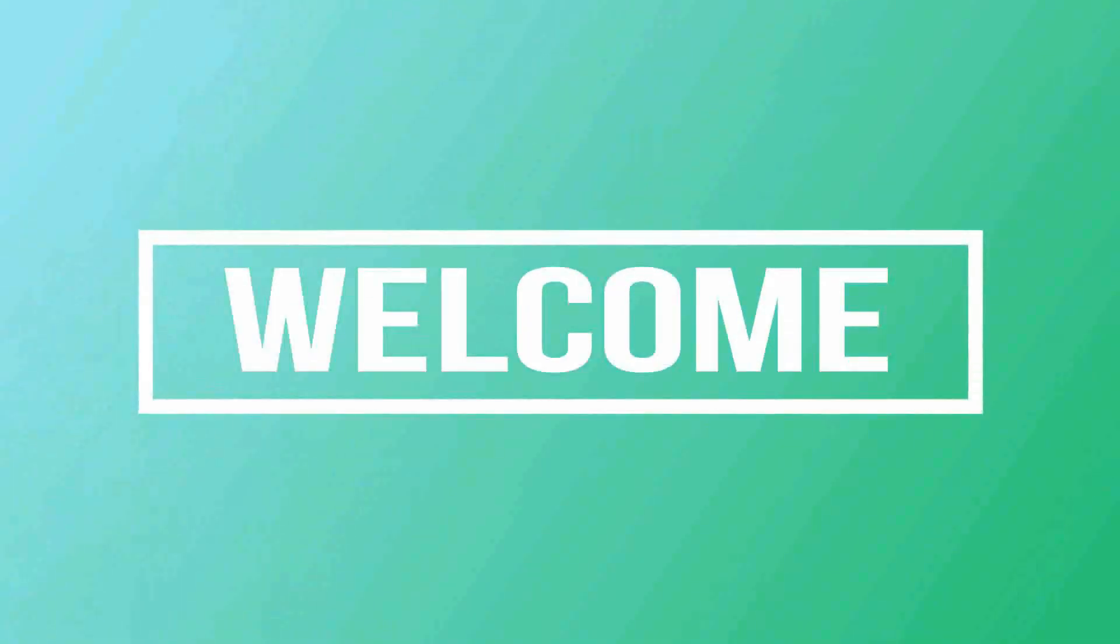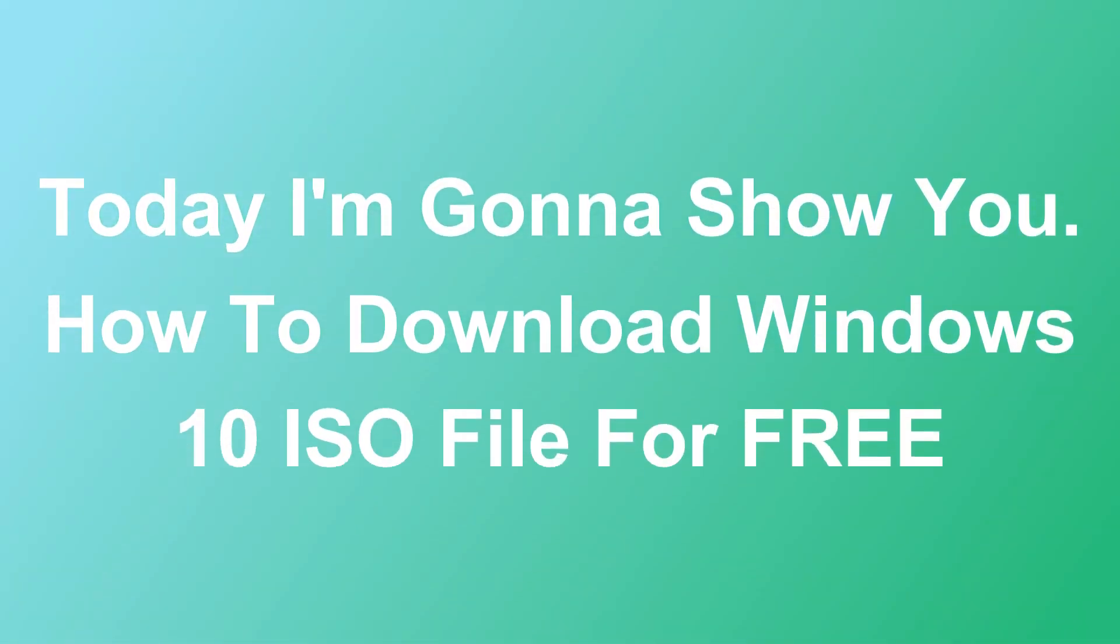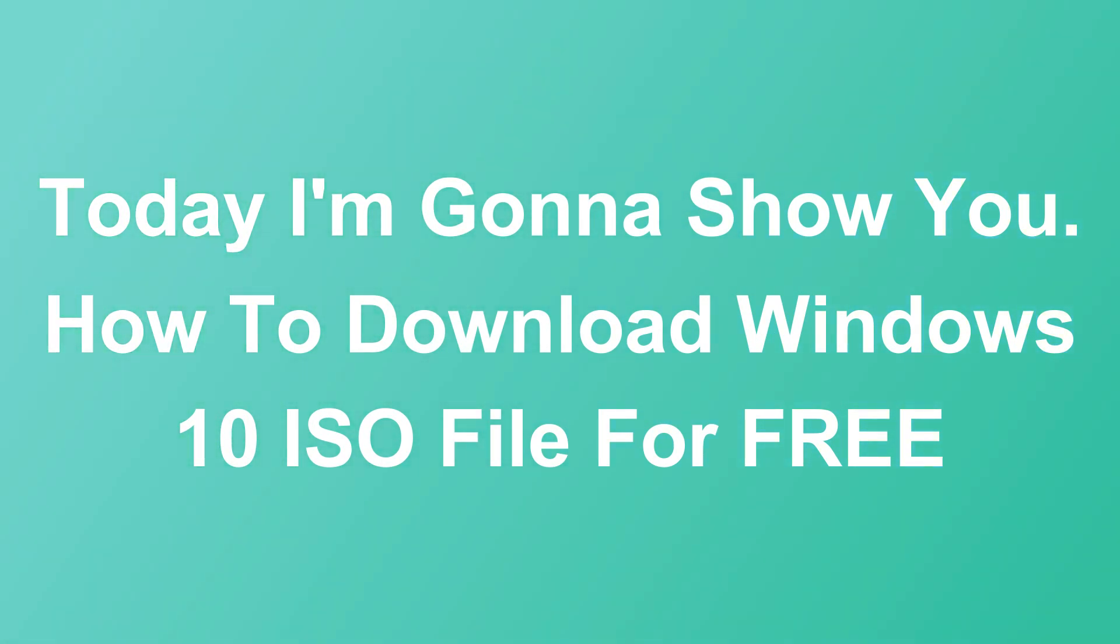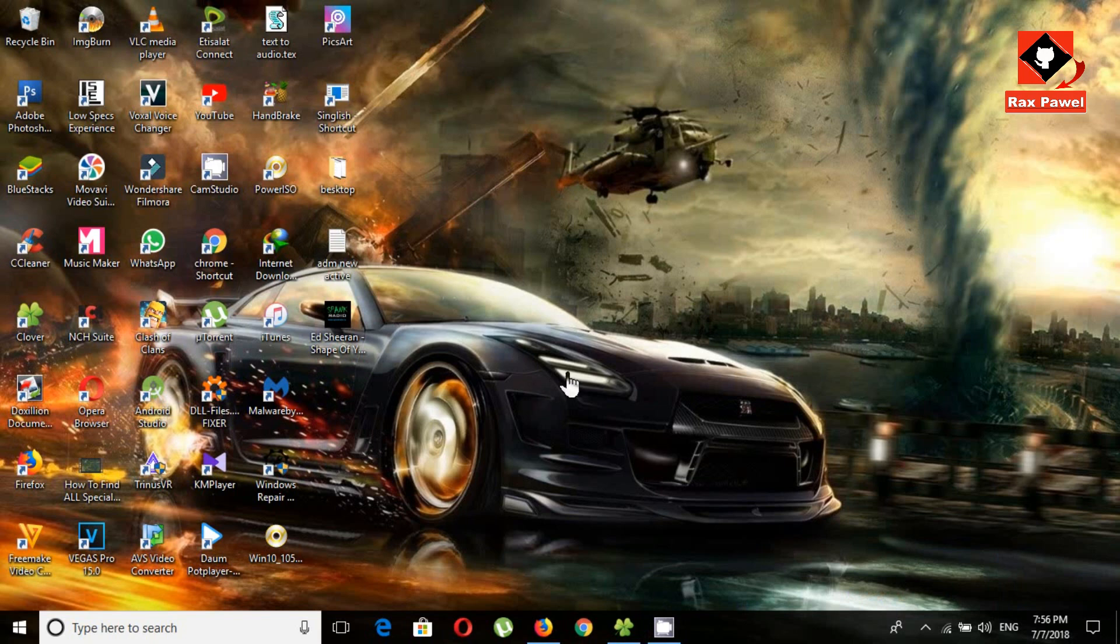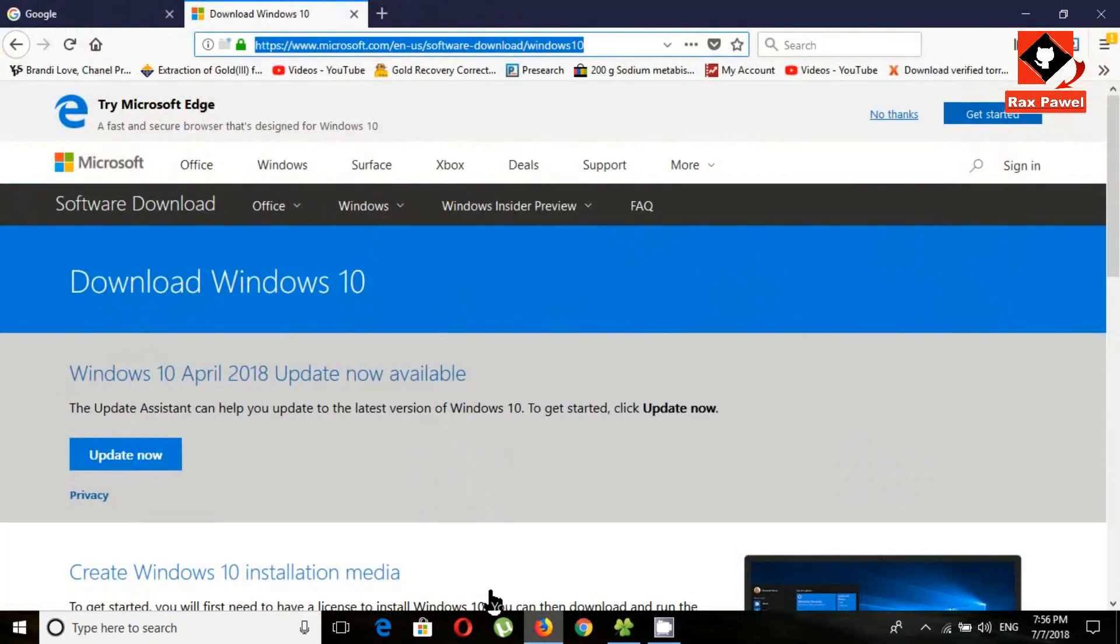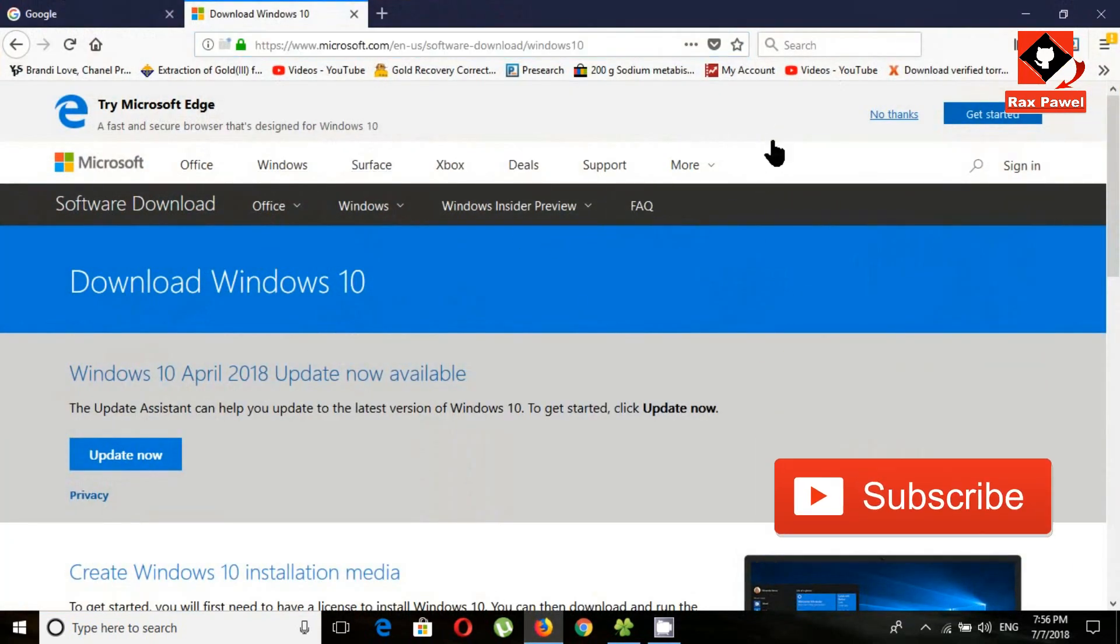Hello friends, welcome to my channel. Today I'm going to show you how to download Windows 10 ISO file for free. Go to this website, the download link is given below in the description.